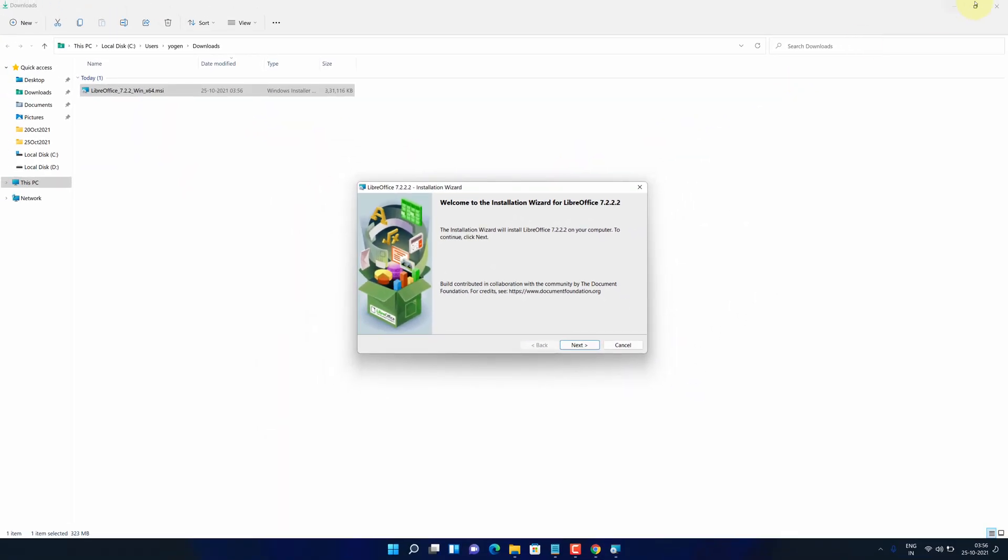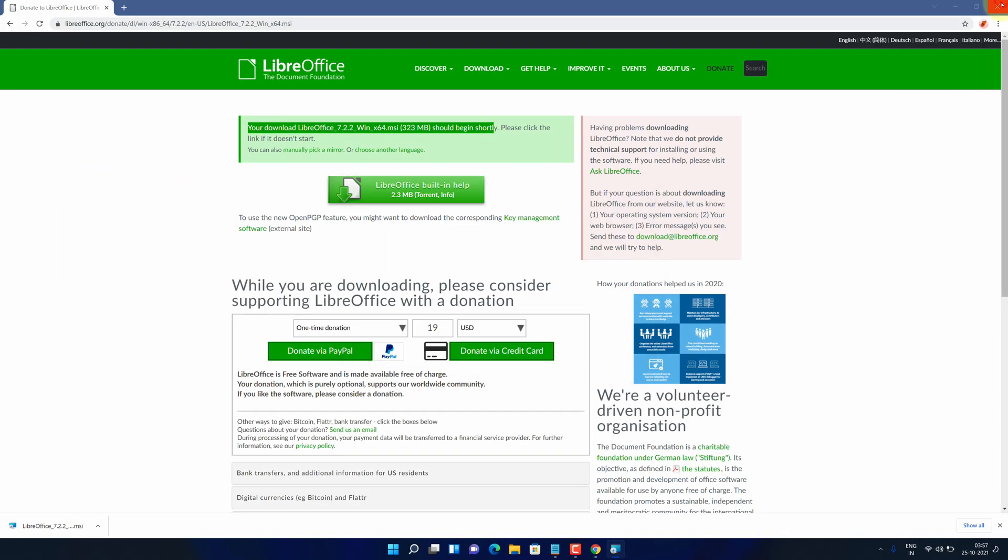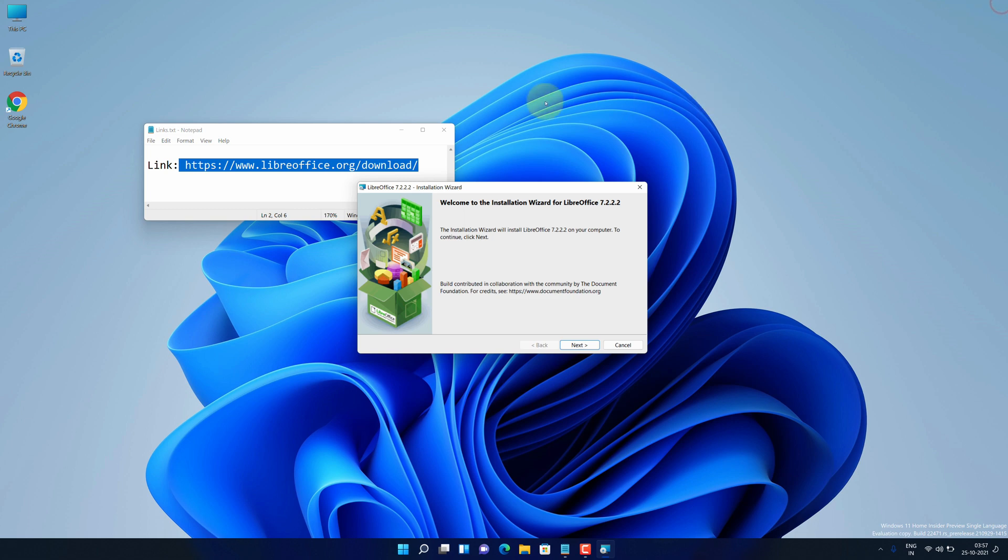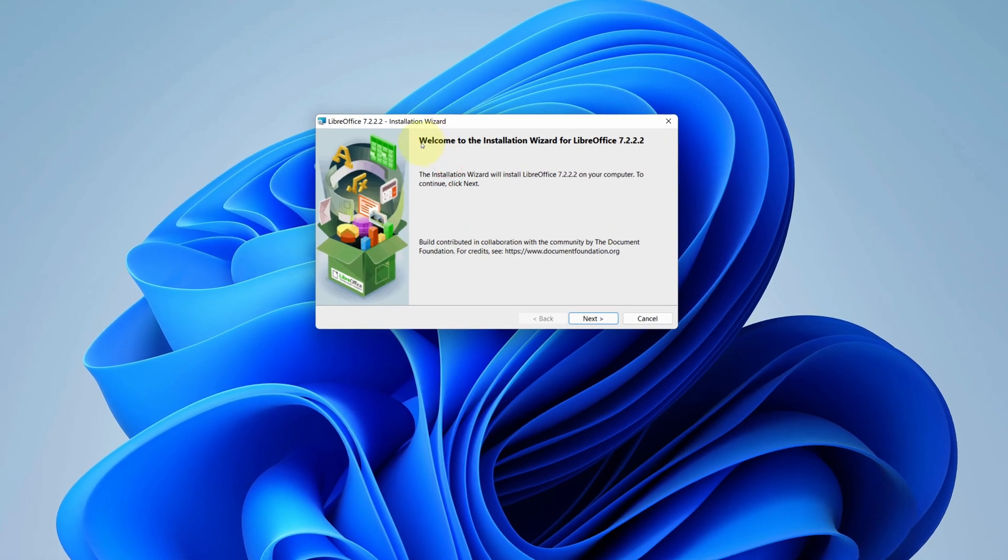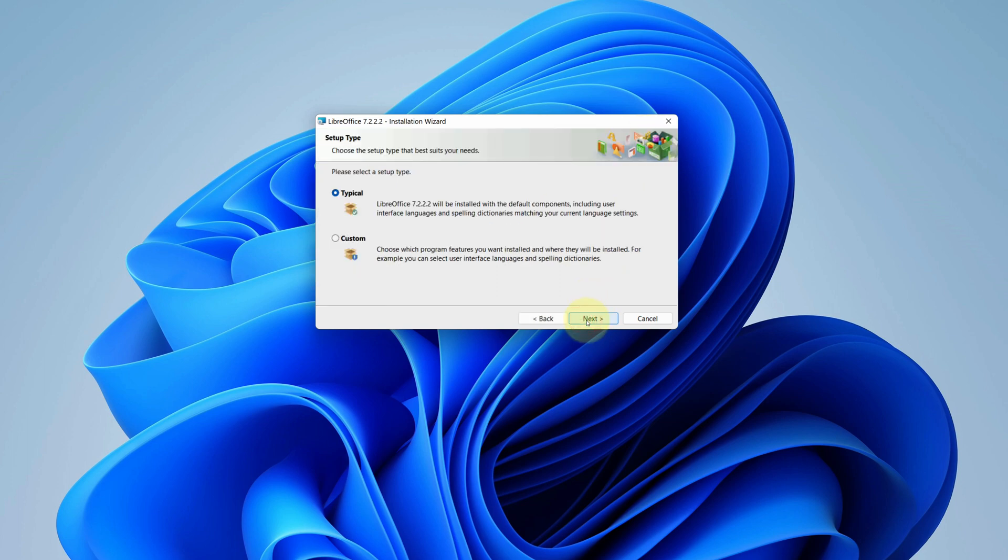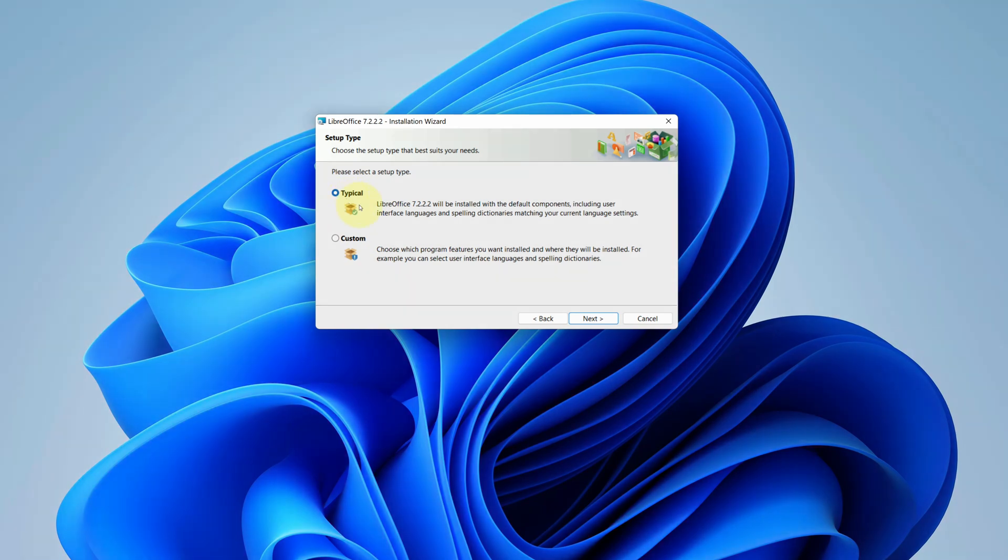Let me close all other windows so that we can focus on installation part. It says welcome to the installation wizard for LibreOffice. Click on next button. No need to change anything here. We will just stick to default and click on next button.